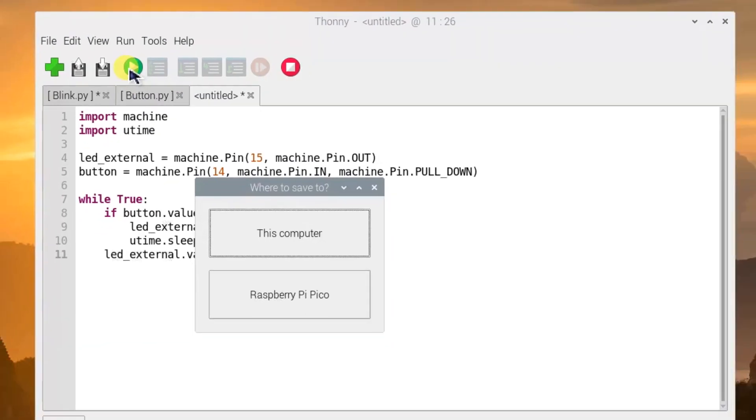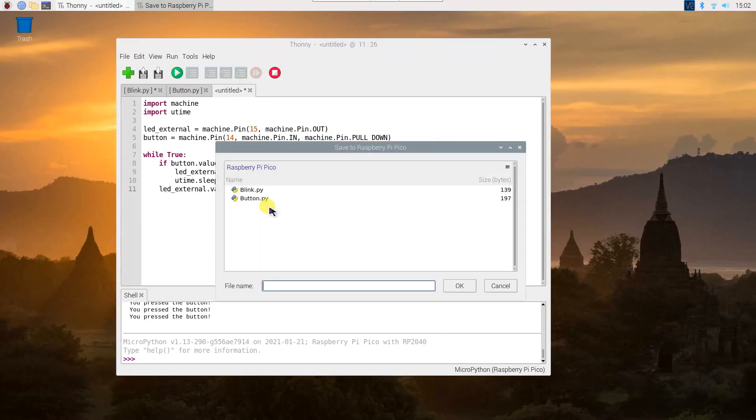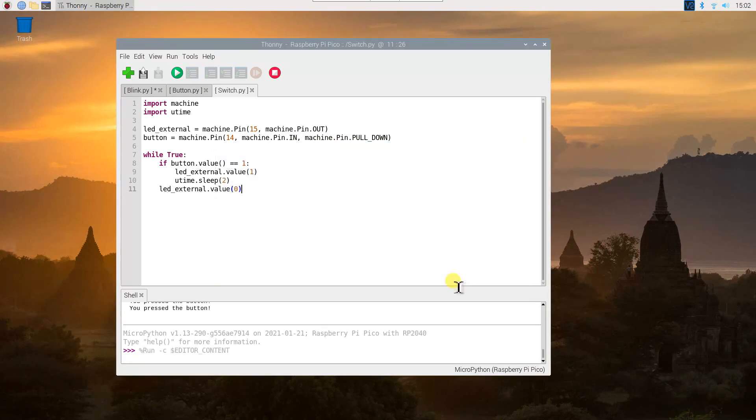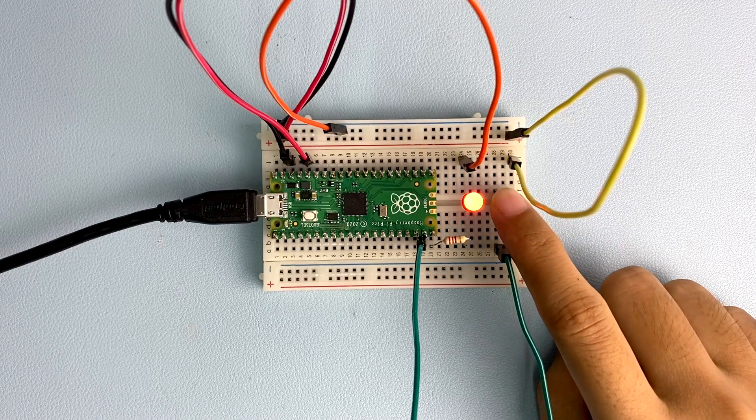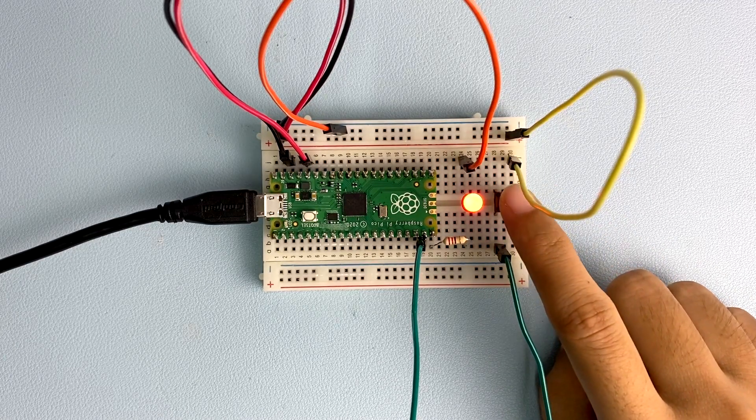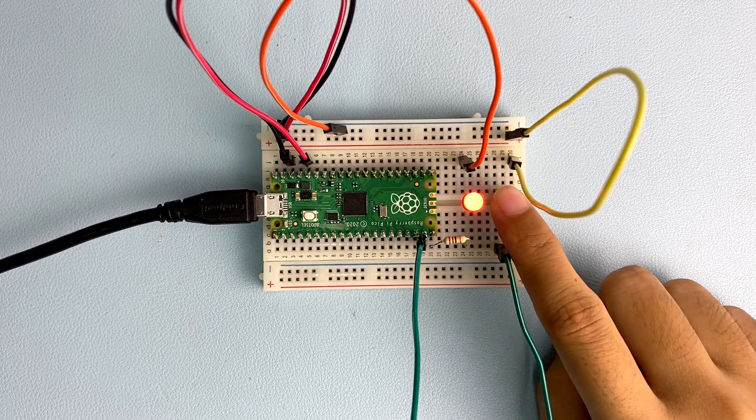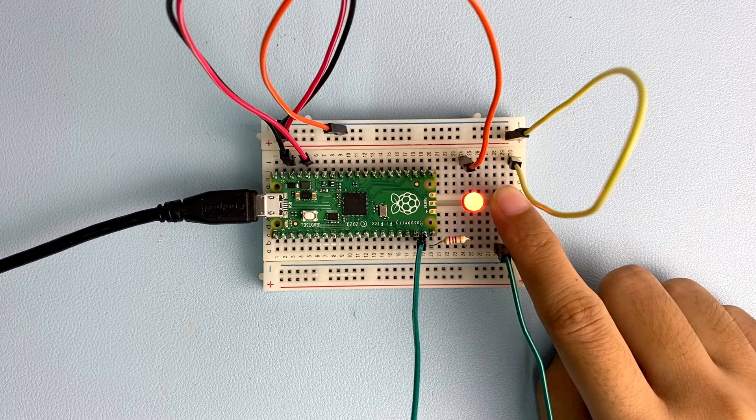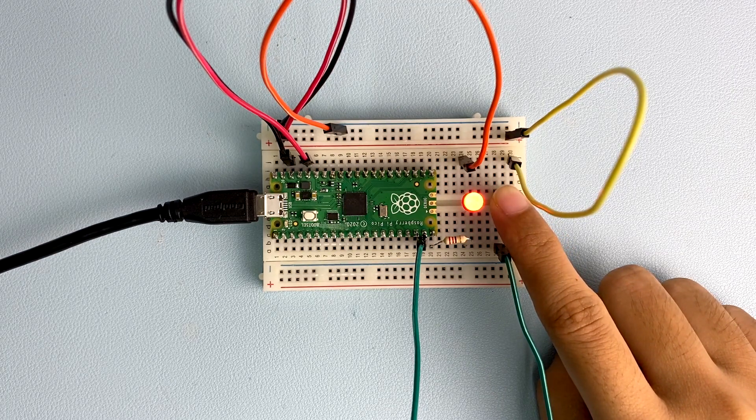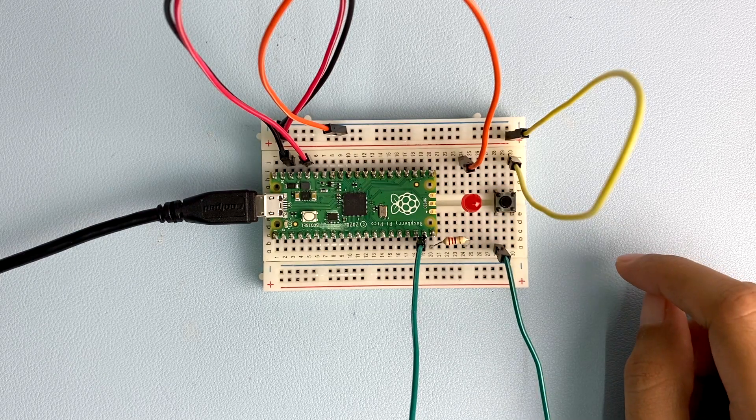Click the run icon and save the program as switch.py on your Pico. Press the button to see the LED light up for 2 seconds. After that, the LED will go out again until you press the button again.